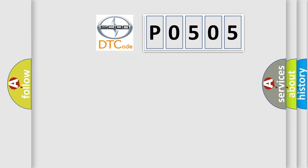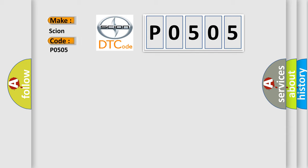So, what does the diagnostic trouble code P0505 interpret specifically for car manufacturers?